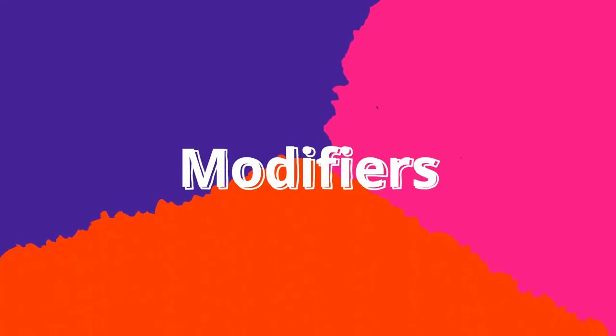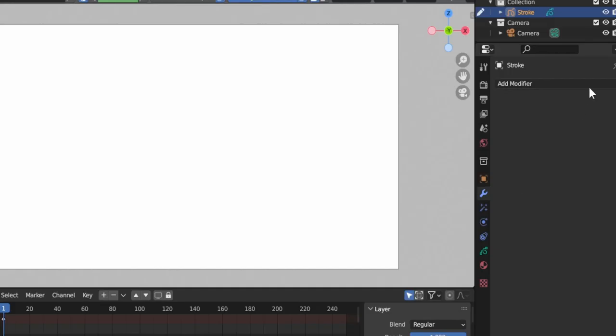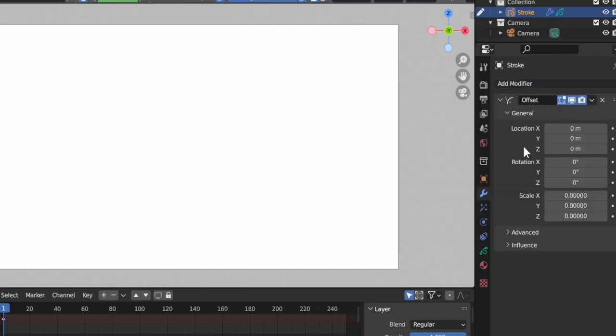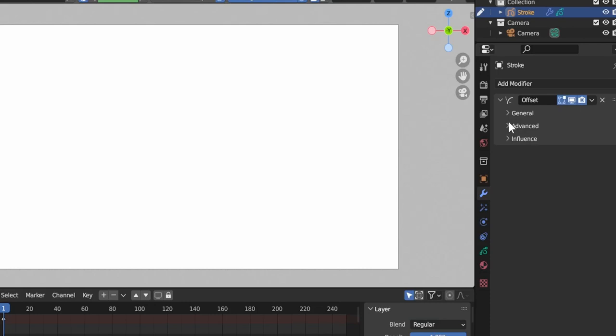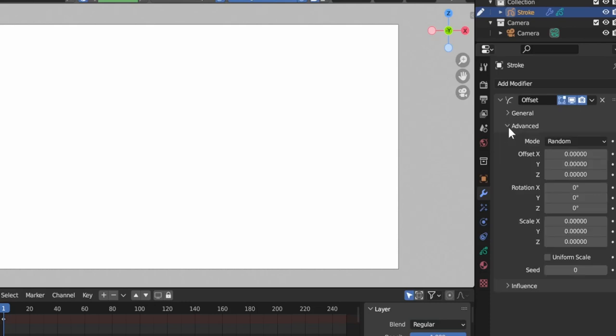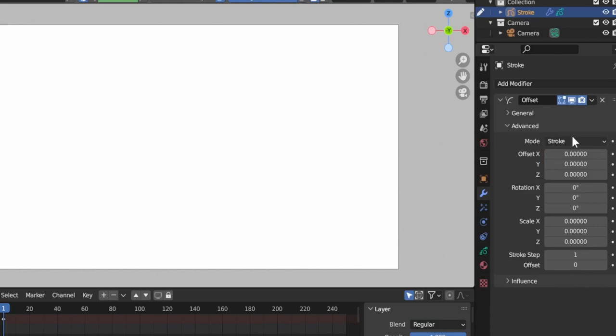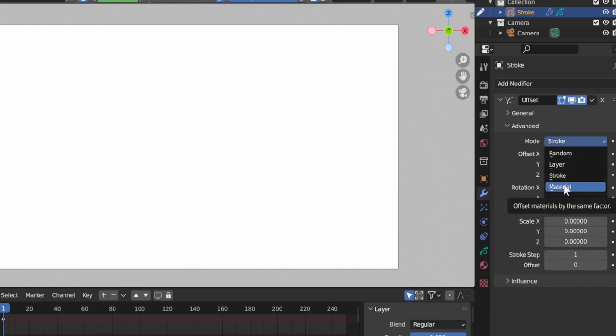Modifiers 1. Offset by stroke, layer or material options were added to the offset modifier. This allows creating some cool visuals using location, scale and rotation to add offset between different strokes, layers or materials.